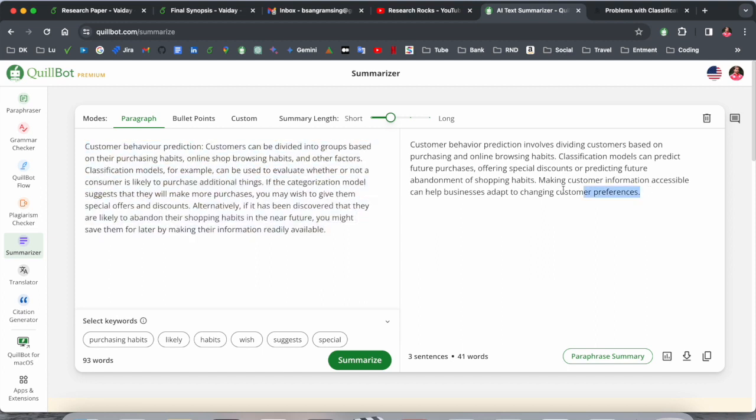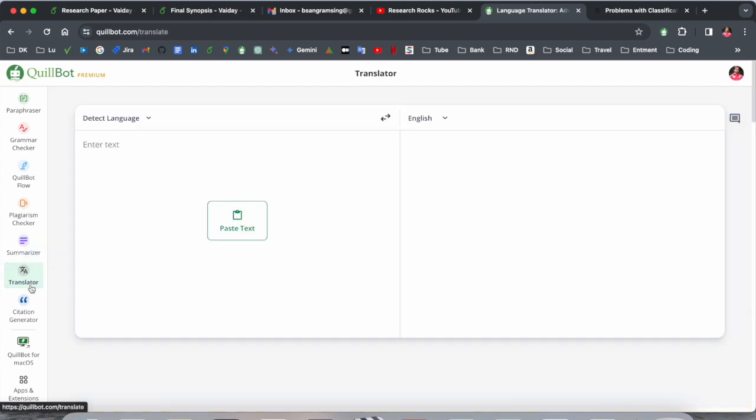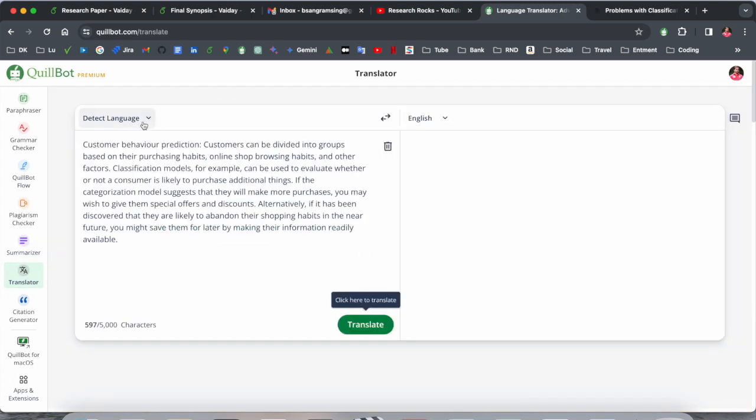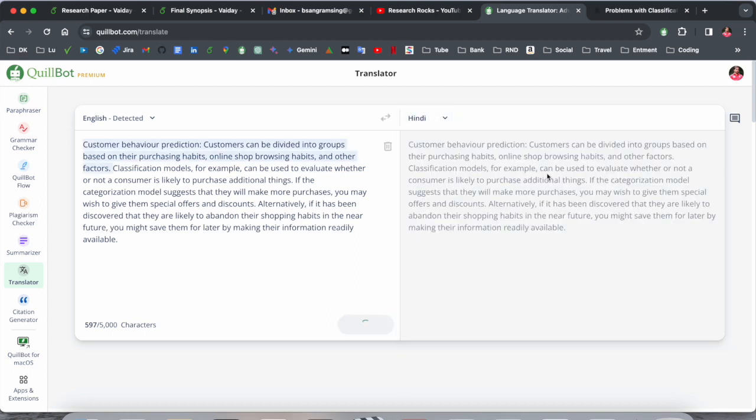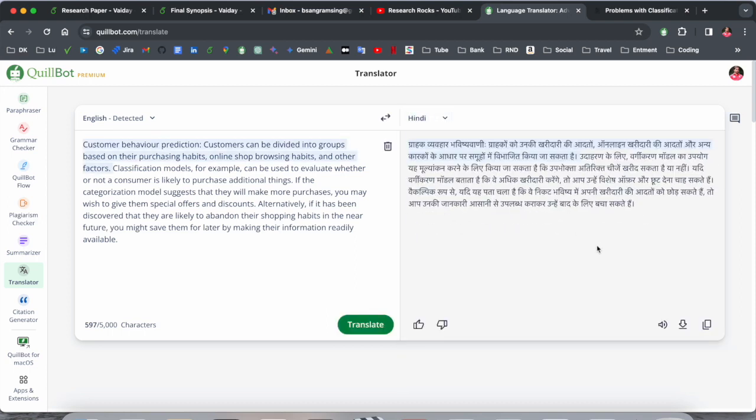Translator options are also available here. You can translate this paragraph to any language, like here Hindi, so you can translate to Hindi also perfectly as you expect. Accordingly, Google Translator also uses this one, but this accuracy is more compared to Google Translator.